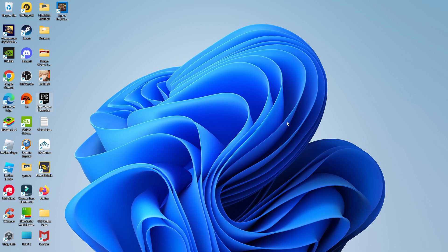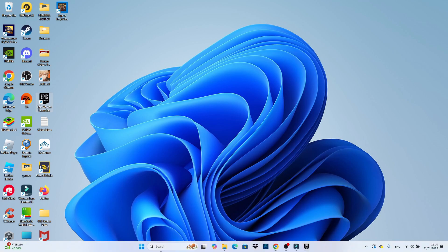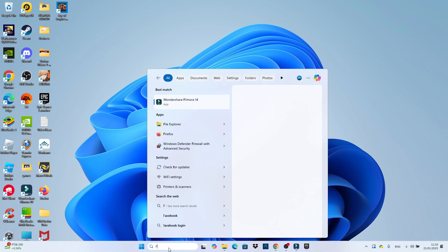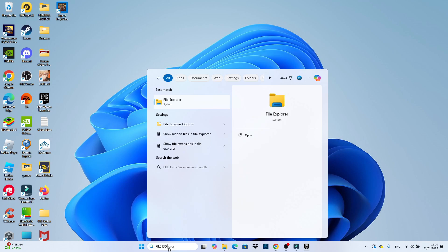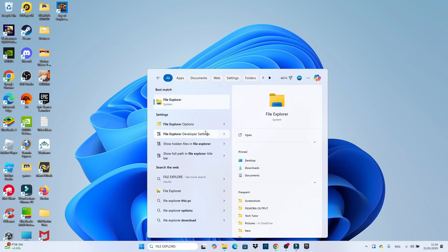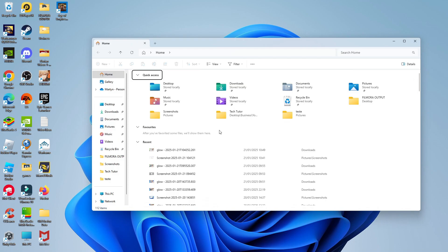Now to first of all locate your update files, all you need to do from your Windows desktop is come down to your toolbar at the bottom, click onto the search box and open up your File Explorer by typing this into the search box and opening up File Explorer underneath best match.